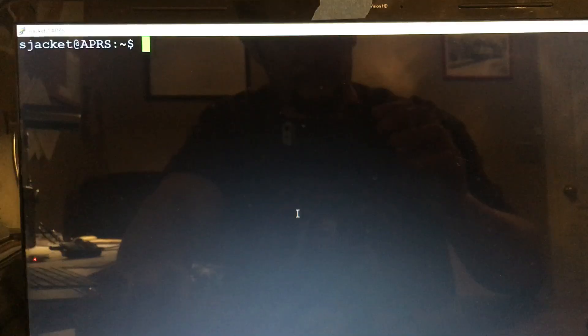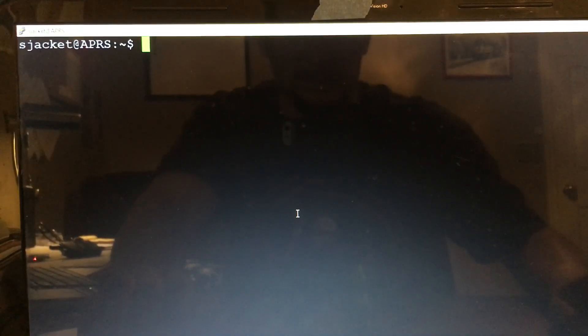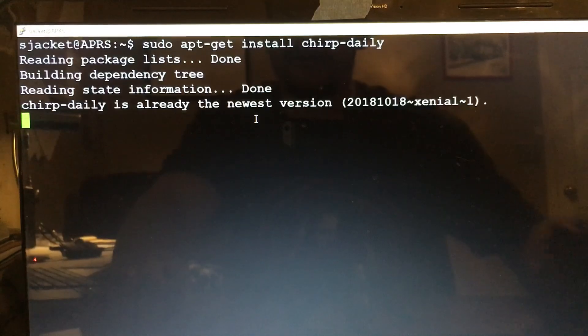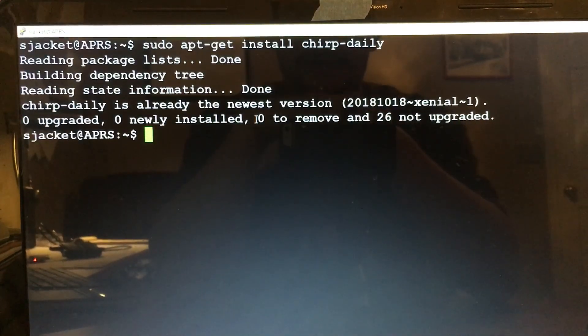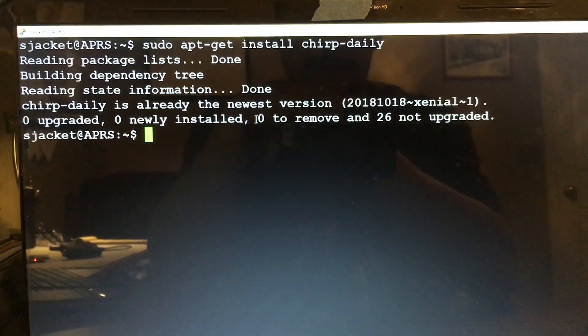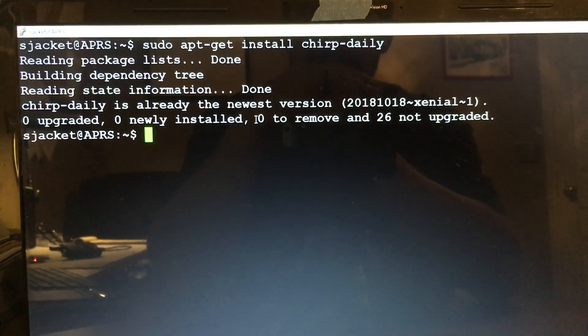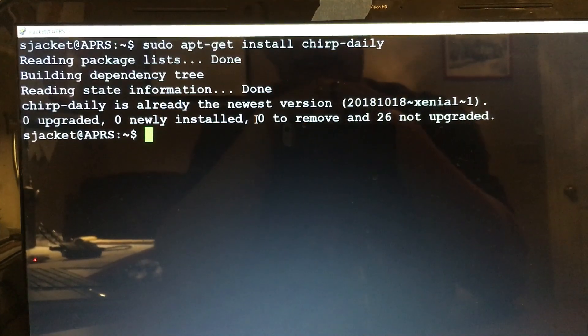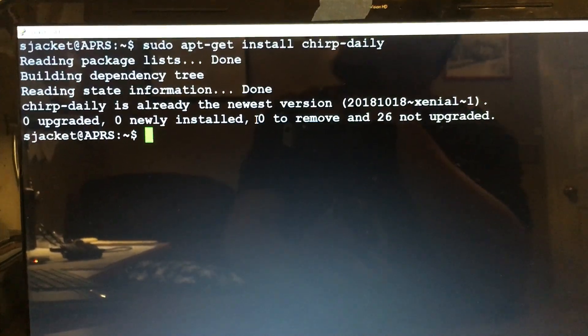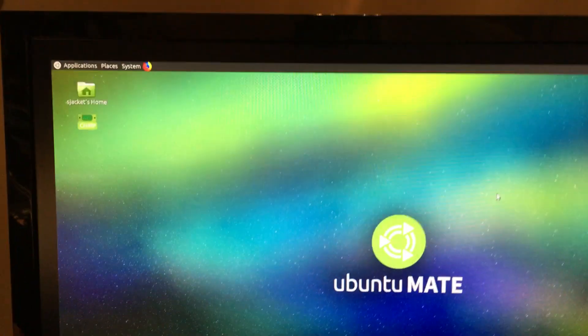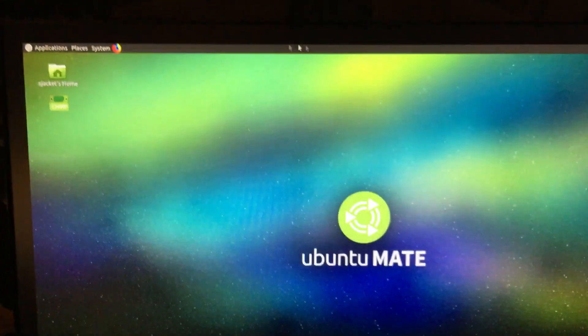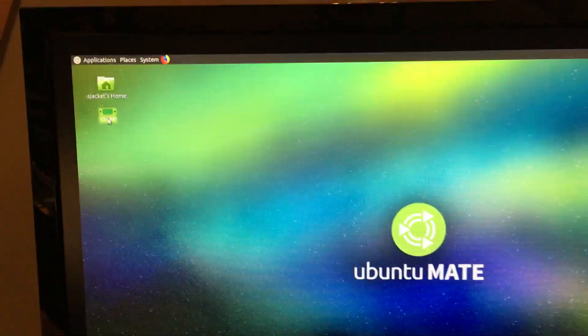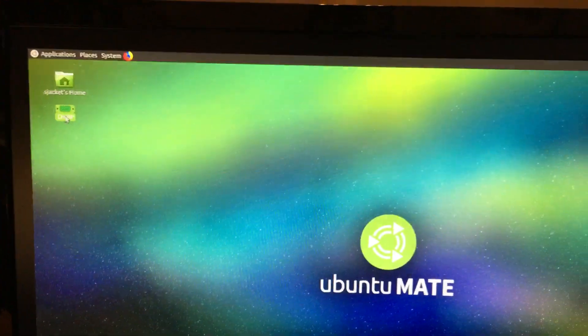Alright, the update is done. Then we're gonna do a sudo apt install chirp-daily, which I already have installed. But once that is done, we'll move over to our screen here. I ran into an issue trying to download from the radio. It gives you a permission denied, so I had to